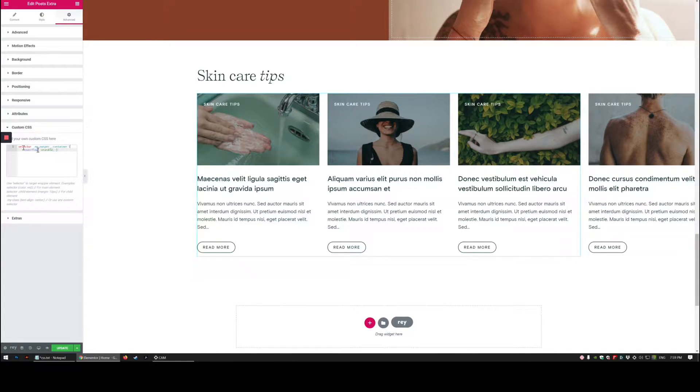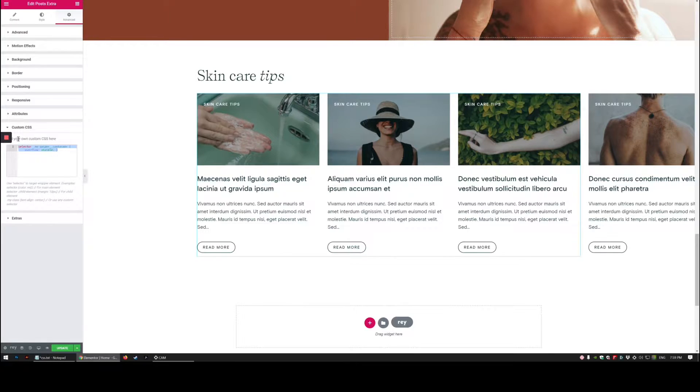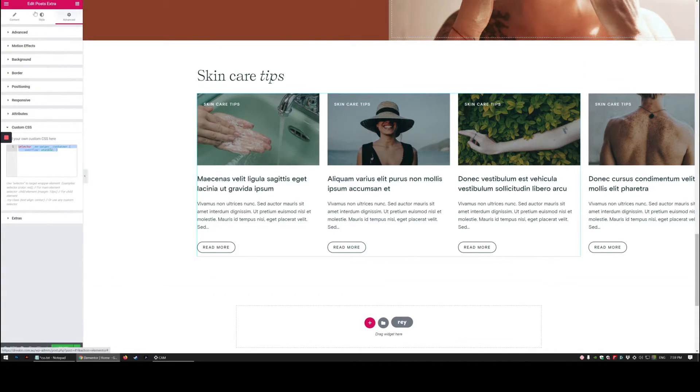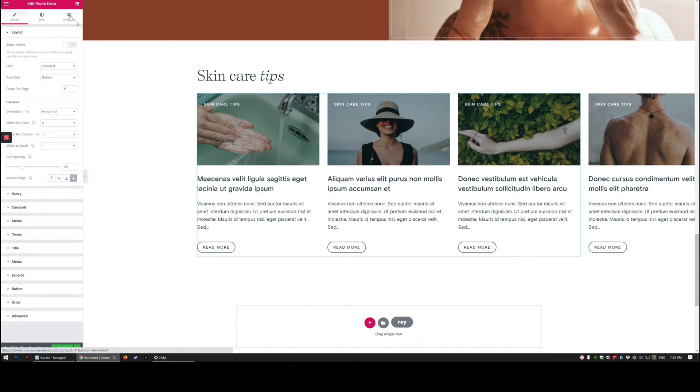And all we're doing here is popping in a tiny bit of custom CSS on the advanced custom CSS tab of the Elementor Extras post widget.